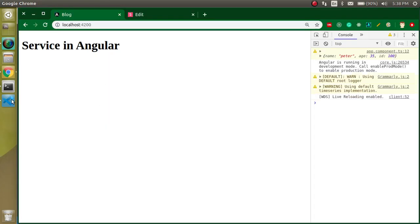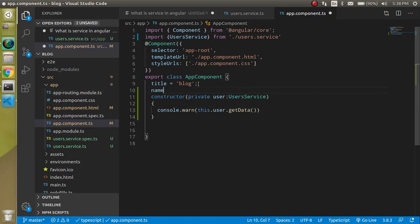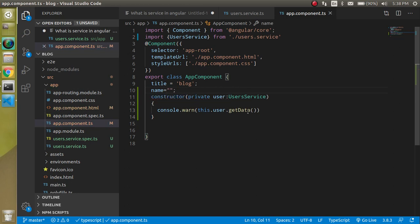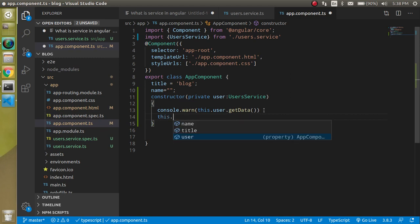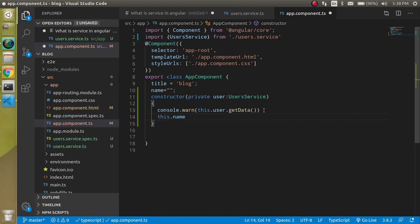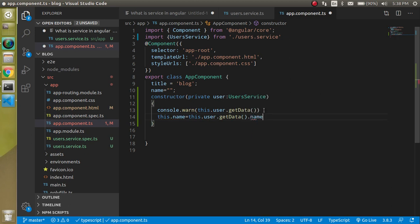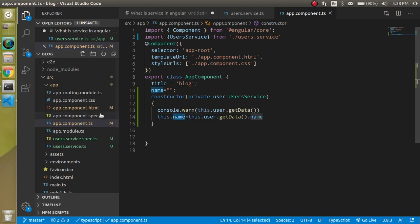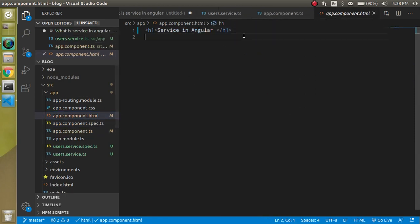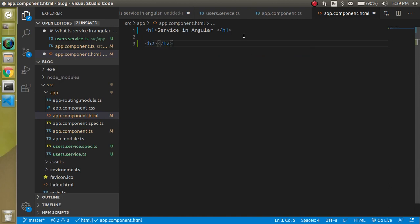Now you will find that we are able to get the data with the age and id and everything. So let's say now you want to display this name on HTML. Let's take a property, you can take any name, I prefer to use the name, initially it will be blank. Here just write this.name = this.user.getData.name. Let's just use this name property on the HTML file with interpolation.